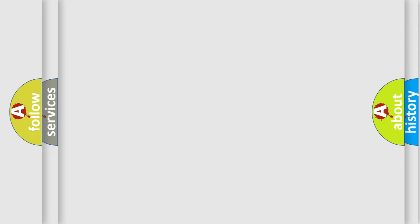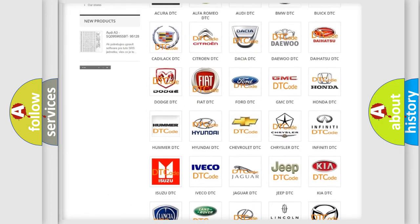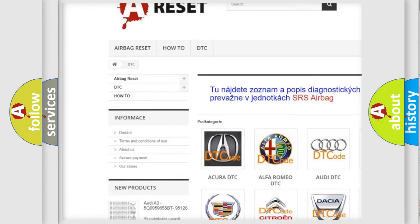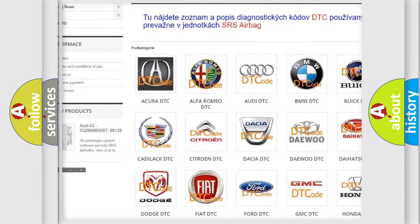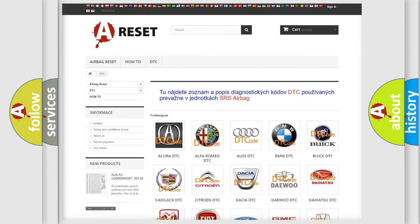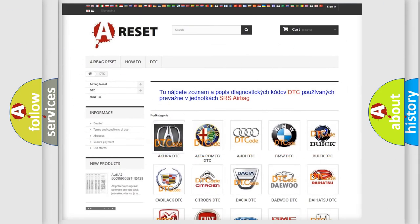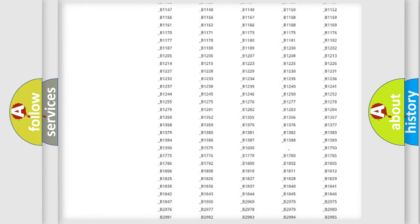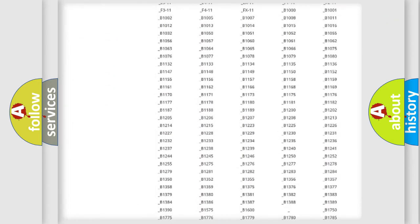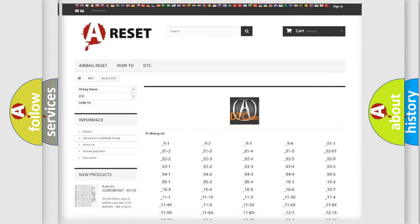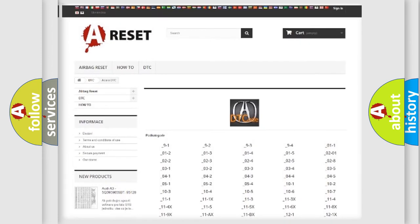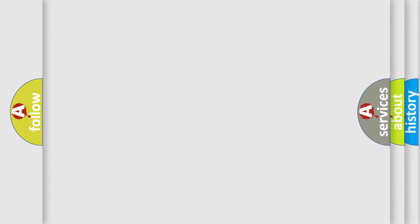Our website airbagreset.sk produces useful videos for you. You do not have to go through the OBD2 protocol anymore to know how to troubleshoot any car breakdown. You will find all the diagnostic codes that can be diagnosed in vehicles, and also many other useful things.